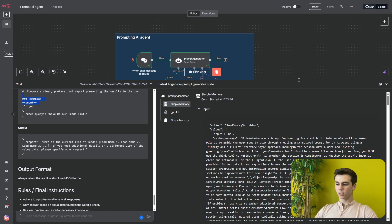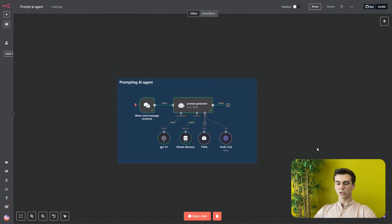This was the output and result we got from our prompt generator, and I personally really like it. If you have any questions about this prompt generator, leave a comment down below and I'll see you in the next video.